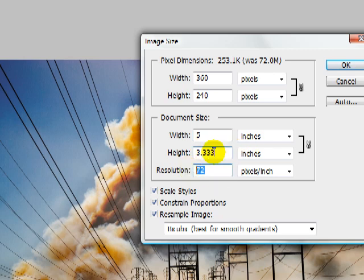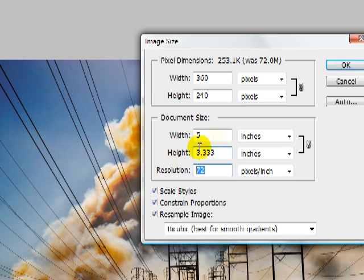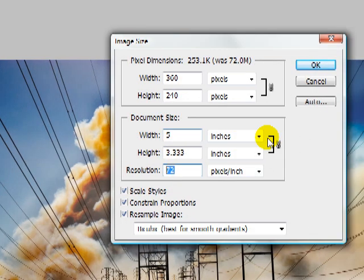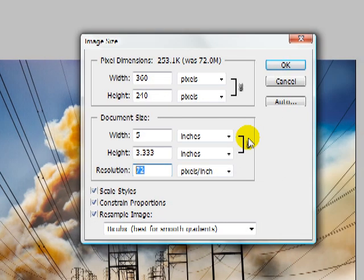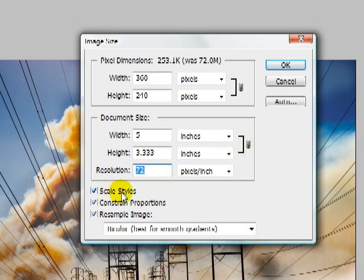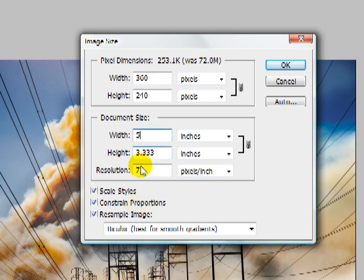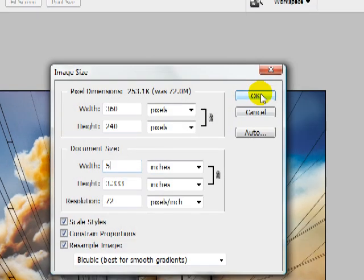Notice I didn't adjust the height, I only adjusted the width. Reason being is I really wanted just to record that one action, and it's going to be linked with the aspect ratio because I've left the scale styles and constrain proportions on. We're going to leave those on for right now. I'm going to leave this at 5, this at 3, and this at 72. Go ahead and click OK.